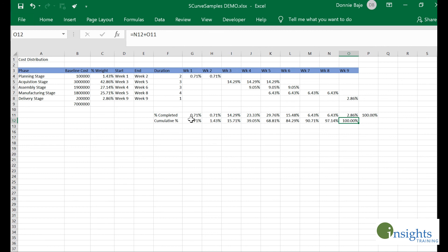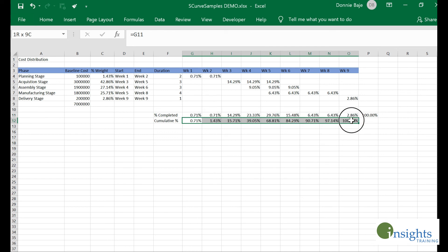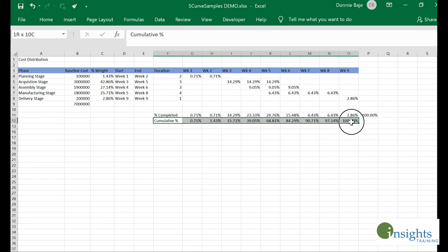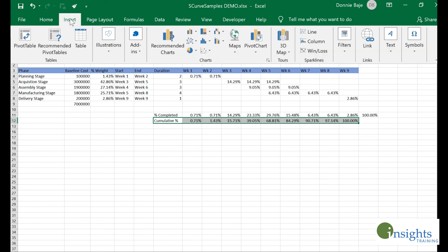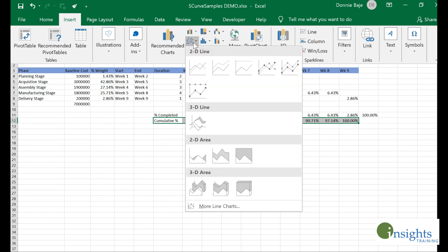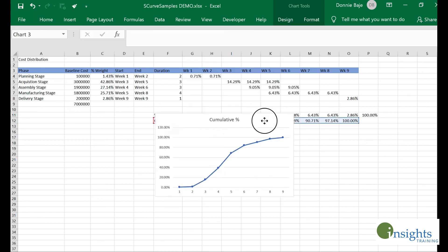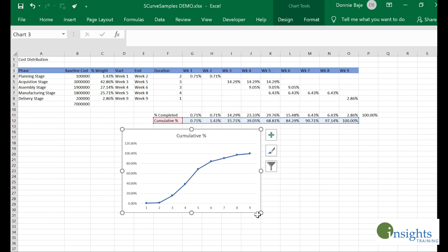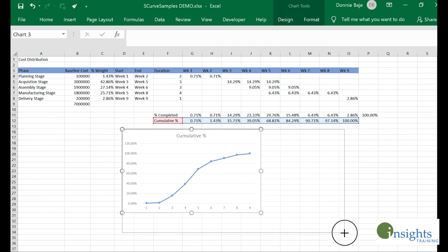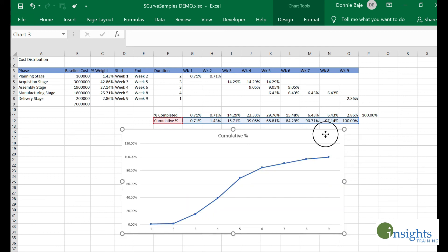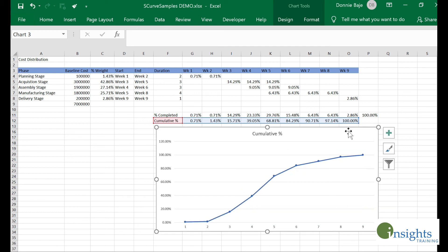The S-curve is actually this line over here. I could highlight the cumulative percentage, insert a line chart, and our S-curve is now created.